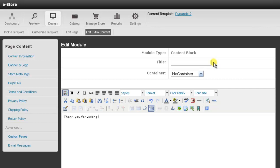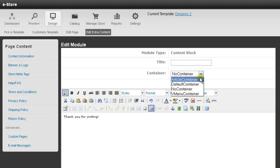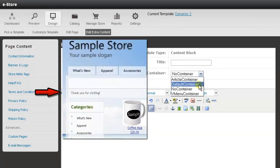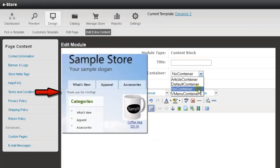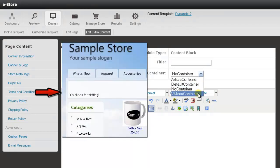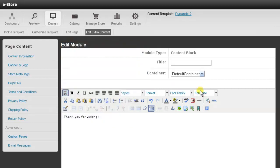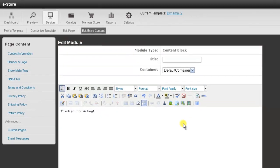And then below that there is a spot here for a container. This changes the look of the container. So right now there is an option for article container, default container, no container, and also the menu container. So I usually use the default container for what I do.